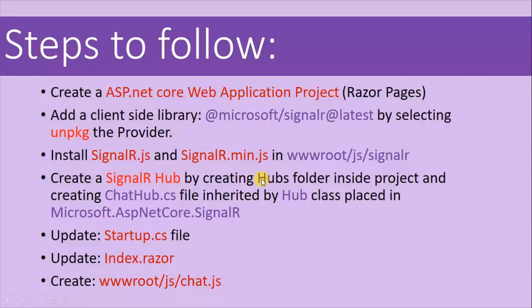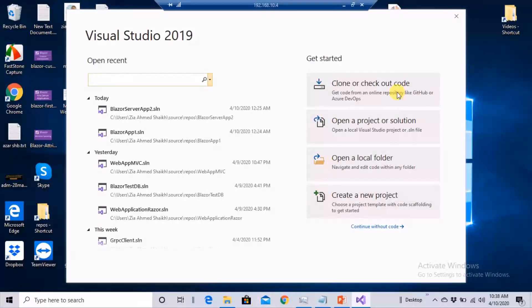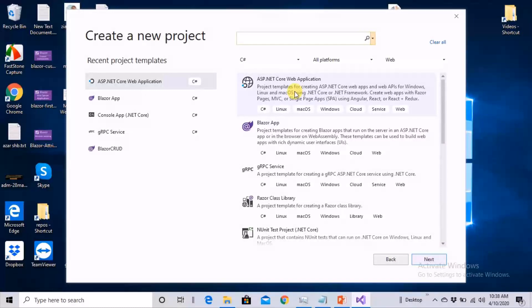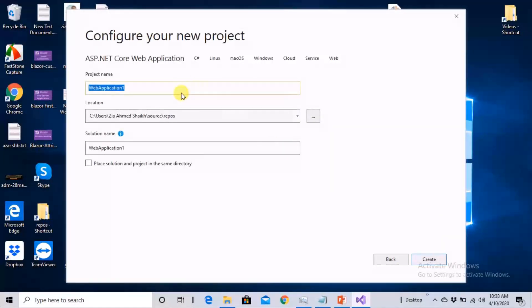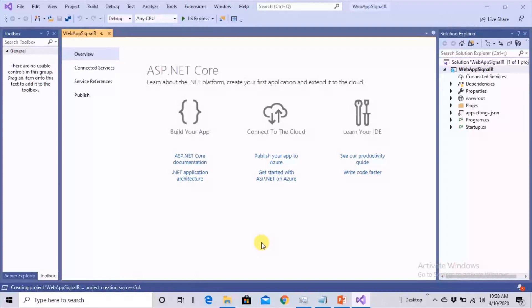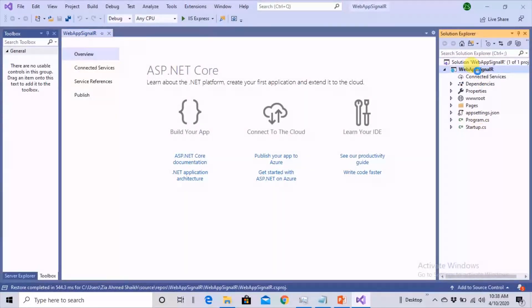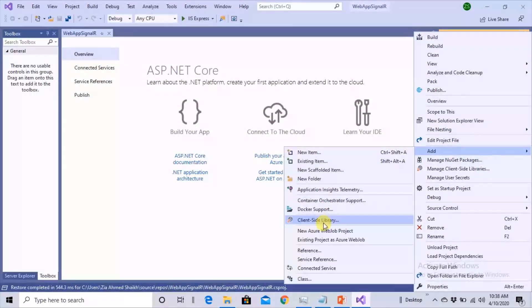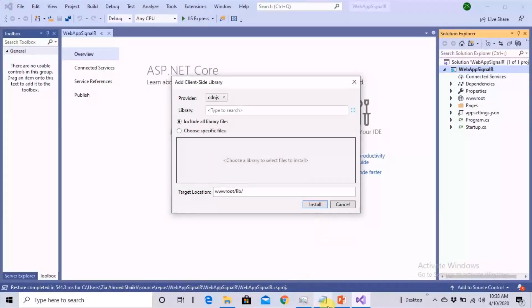Let's head over to Visual Studio without wasting any time. We'll open our development machine, head over to Visual Studio, and create a project. We'll create an ASP.NET Core web application, provide the name 'WebAppSignalR', and click Create. After creation of the project, the first thing I want to do is add a client-side library. Right-click on the project, go to Add, and click on Client-Side Library.